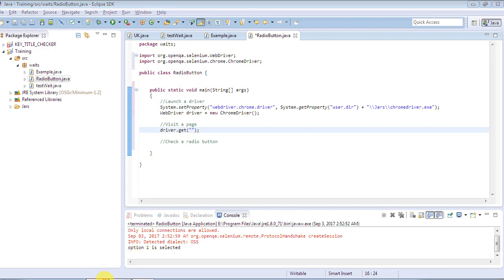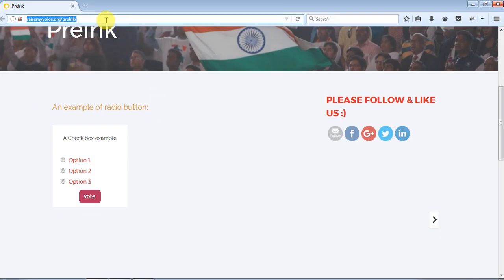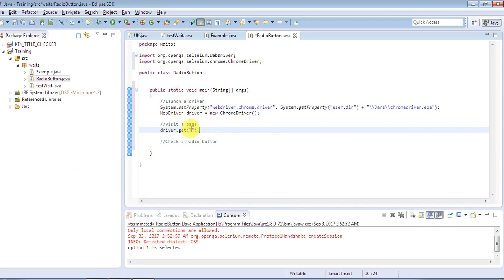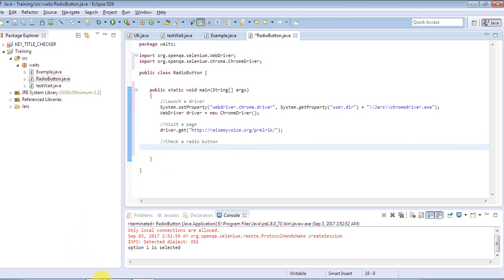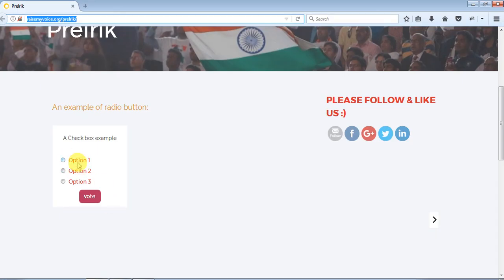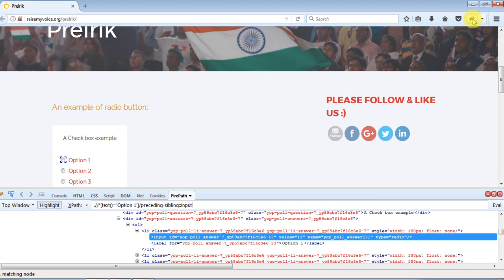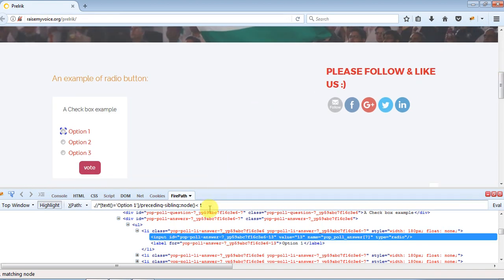I have created one page on raisemyvoice.org. I'll copy and paste the URL from here. Whenever you're using any URL, make sure you always add the HTTP or HTTPS protocol. Now we have to inspect the element — option one, option two, and option three. There are three options with radio buttons in front of them. We will inspect the HTML attributes of this radio button using Firebug, which is a Firefox plugin. You can watch my other video on Selenium Locators to understand Firebug — it lets you generate your own XPath or CSS selector.